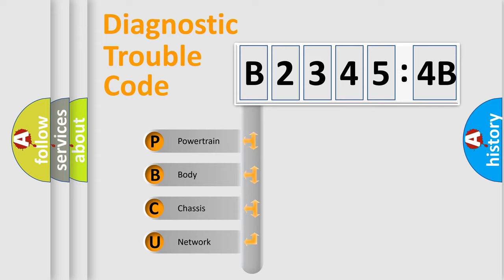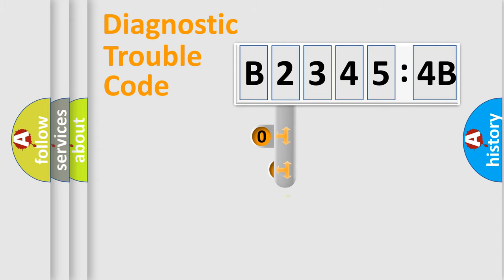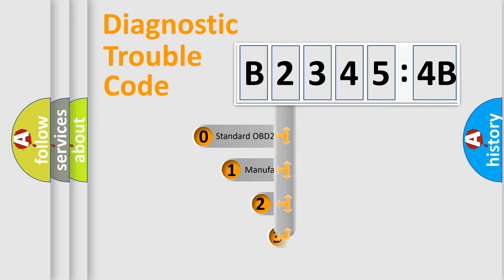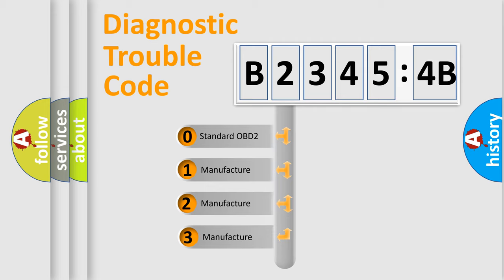We divide the electric system of automobile into four basic units: Powertrain, Body, Chassis, and Network. This distribution is defined in the first character code.